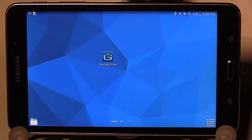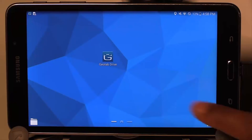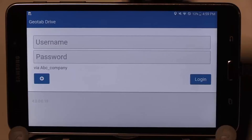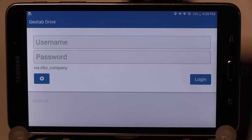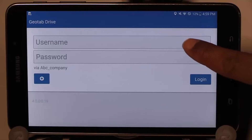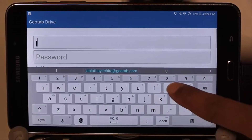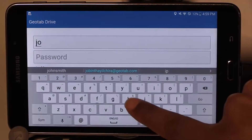To start the Geotab app, simply tap the icon. Now enter your username and password. If you have any questions on this, please ask your manager.